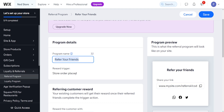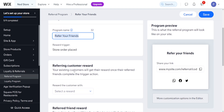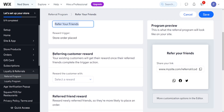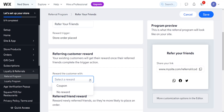The reward trigger is 'store order placed,' so if somebody places an order they can get the reward. The next step is the referring customer reward program — your existing customers will get their reward once their referred friends complete a triggered action.